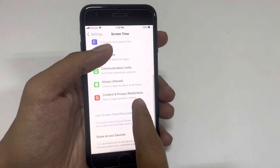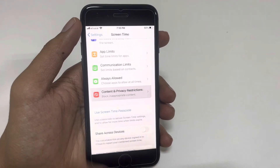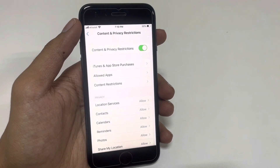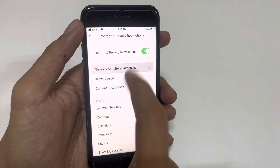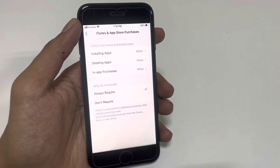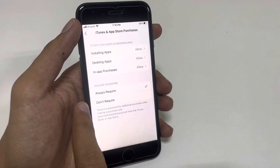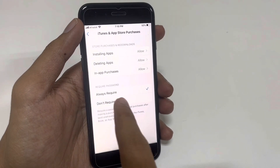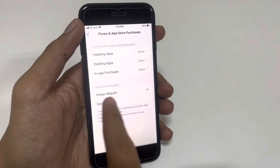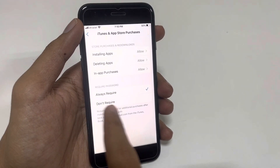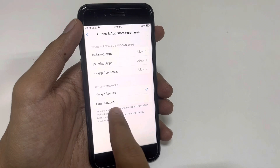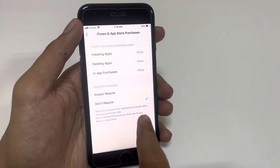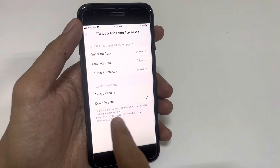Here is Content and Privacy Restrictions — press on it. Then go to iTunes and App Store Purchases. You will get the option to require a password when you download an application. Simply select 'Don't Require' a password for additional purchases after making a purchase with your Apple ID from the iTunes and App Store.